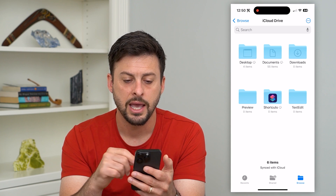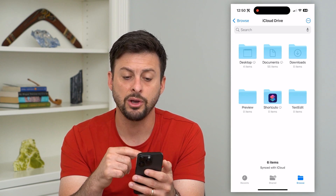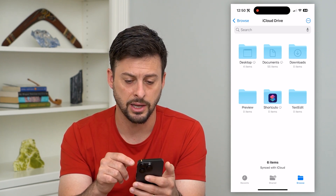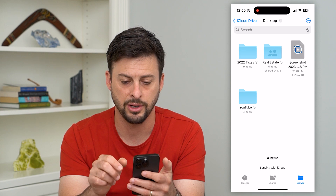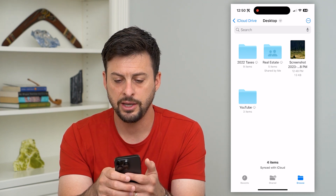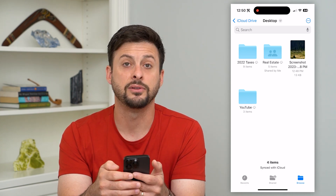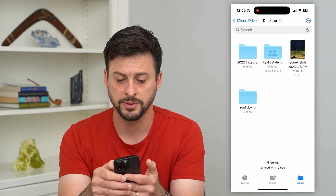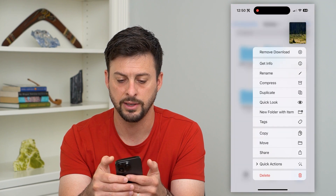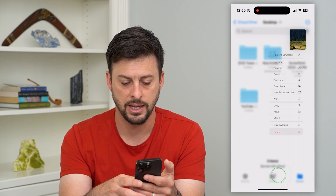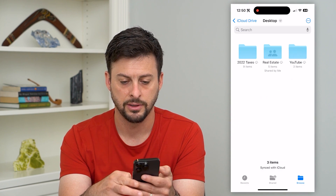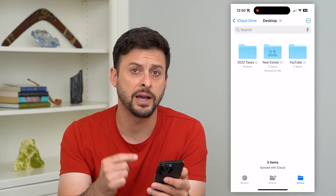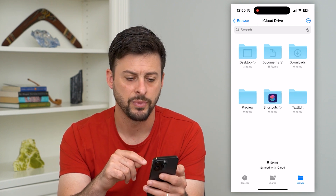Tap on that and it gives you all the different folders in your iCloud Drive. You can go into the Desktop folder here. If you wanted to delete a file to free up space, just tap and hold on any of these and then hit Delete. That will remove those files from your iCloud Drive.